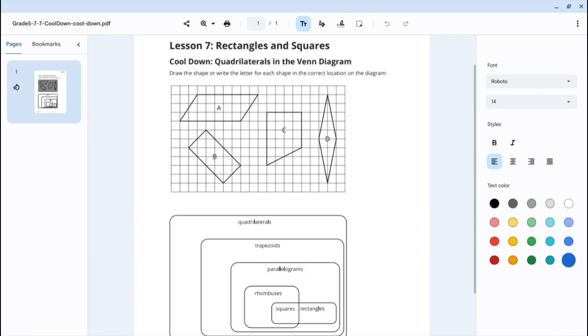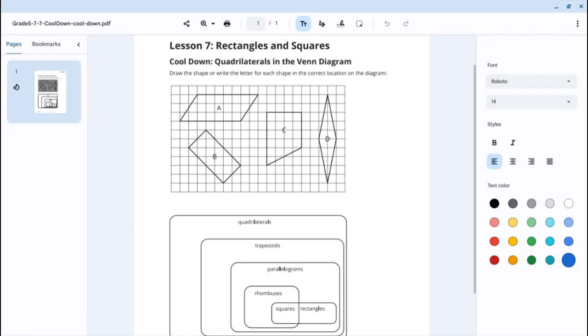We are told to draw the shape or write the letter for each shape that is in the correct location on the diagram. So, let's start by looking for which of these are quadrilaterals. Well, of course, they're all quadrilaterals because they all have four sides. That's why quadrilateral is a circle that is encompassing all the other areas and all the other shapes.